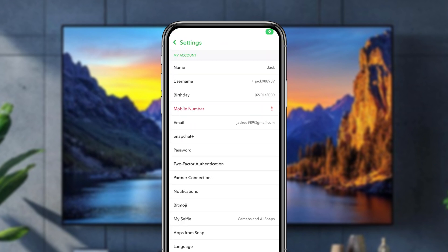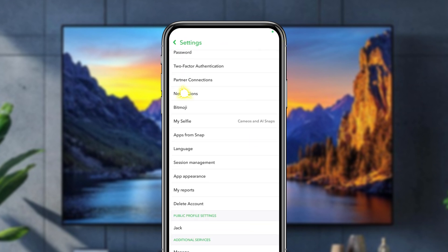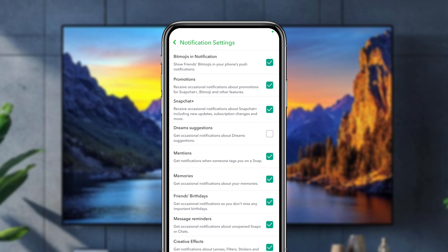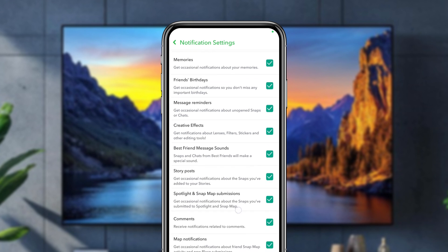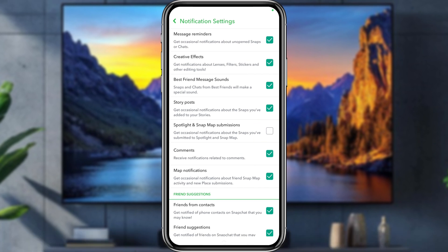Now scroll down to find the option called Notifications and tap it. Then scroll down again to find the option called Spotlight and Snap Map Suggestions, and turn off that toggle. That's it — your Spotlight notifications are now disabled.